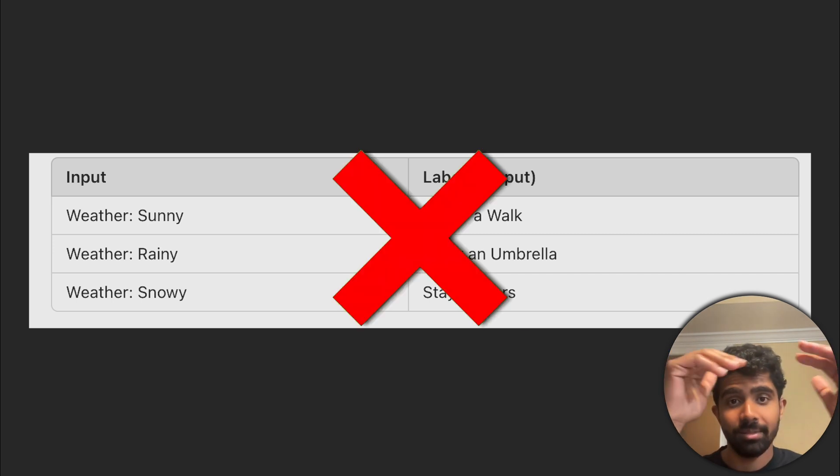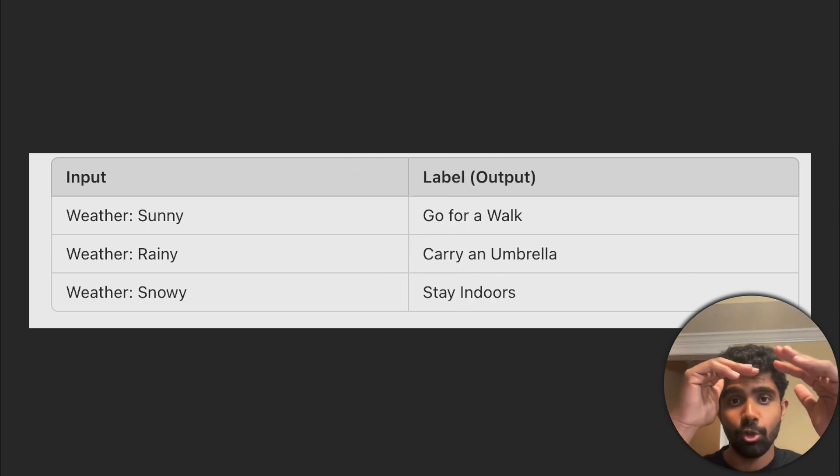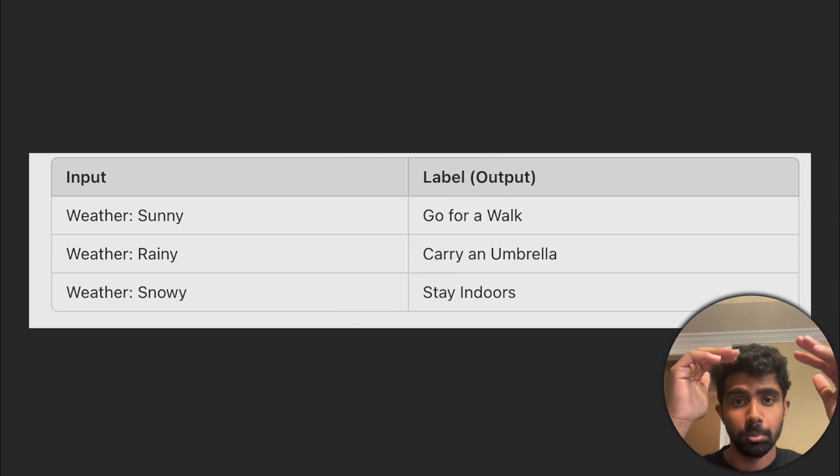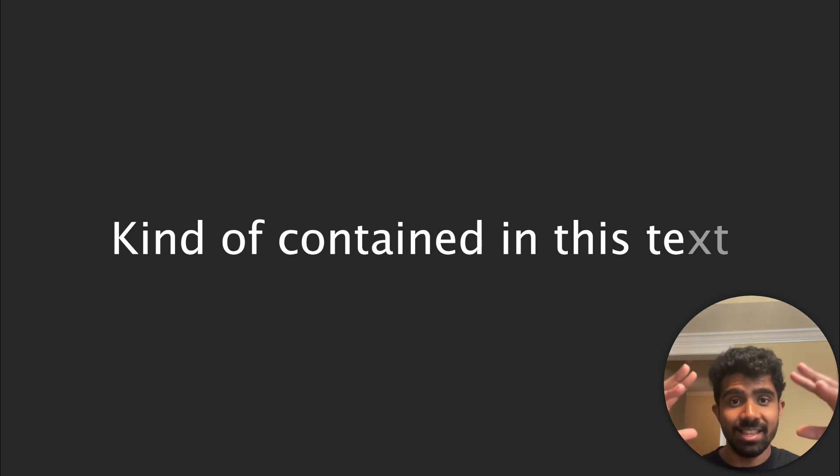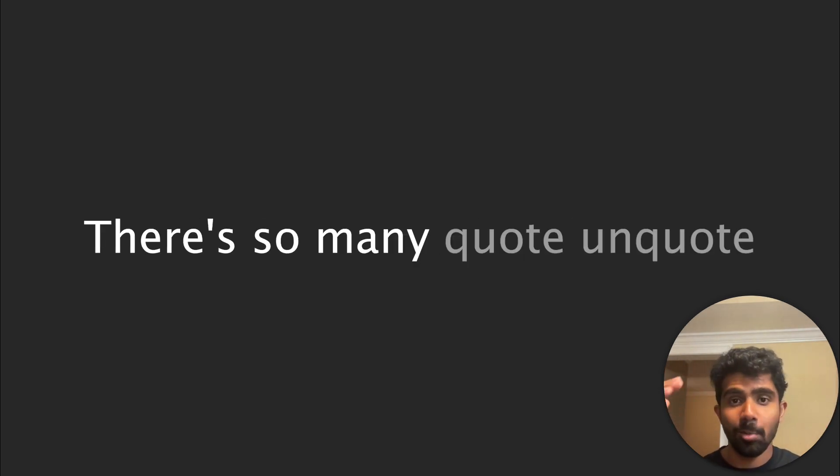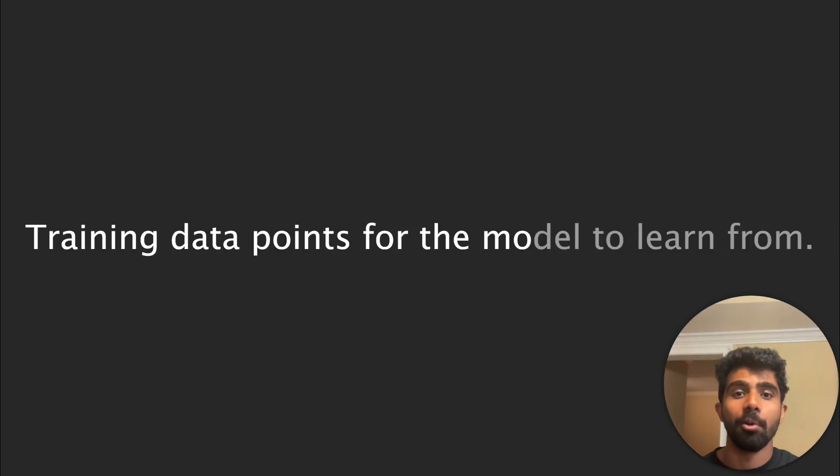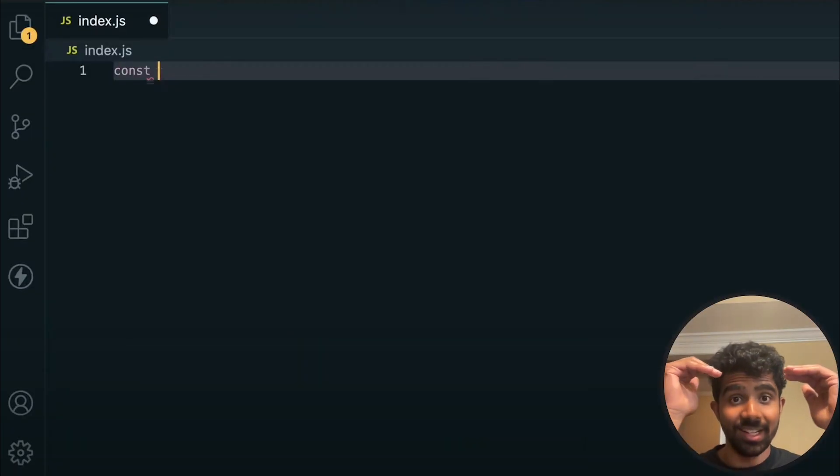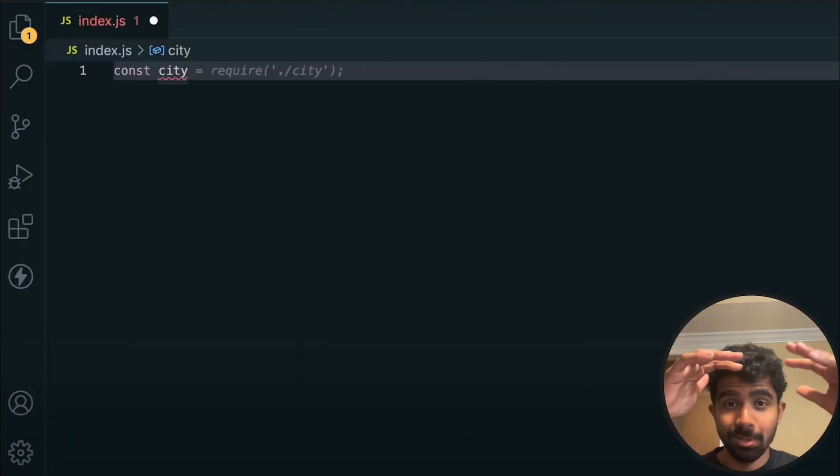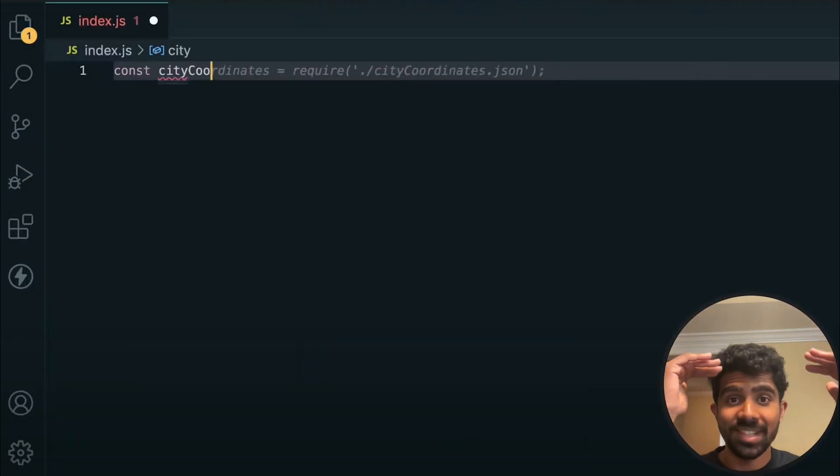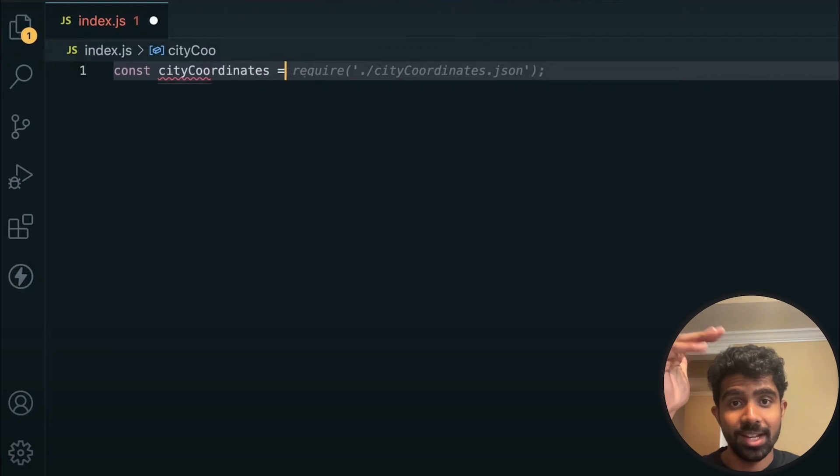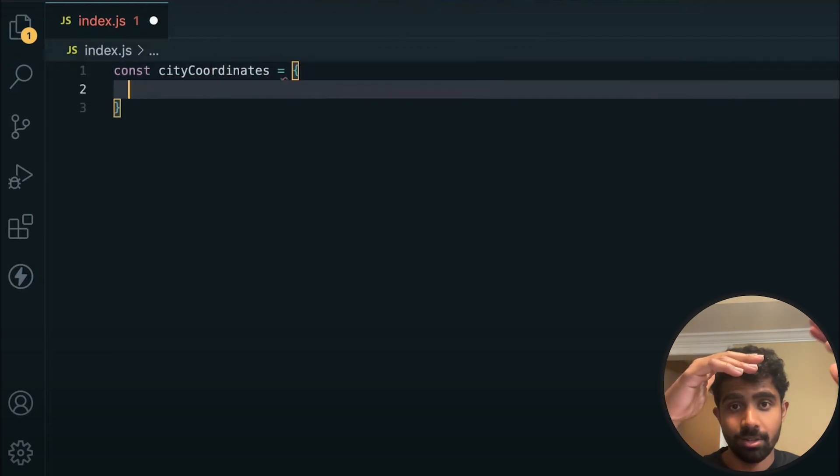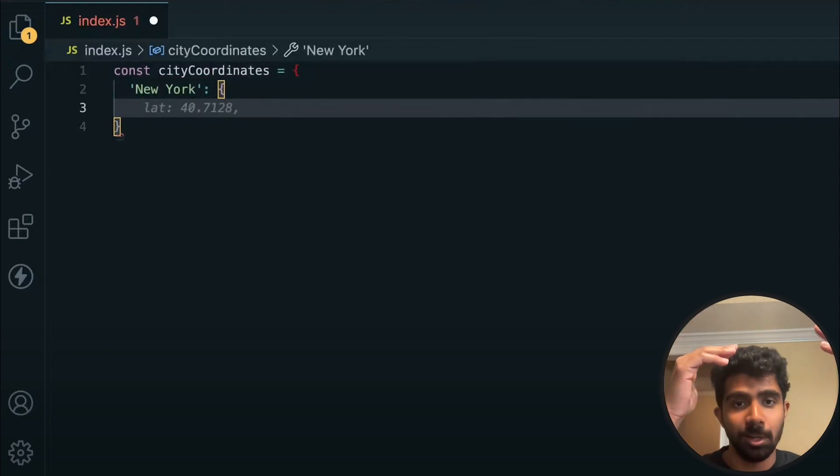So this is why we don't actually have to label any of the data and actually tell the model what to predict. That's already embedded, kind of contained in this text. There's so many quote unquote training data points for the model to learn from. So then during inference, when the model is given code snippets that it's never seen before, it's really just trying to predict what characters are likely to come next based on all the code it's seen.